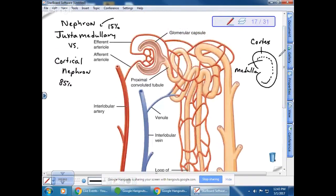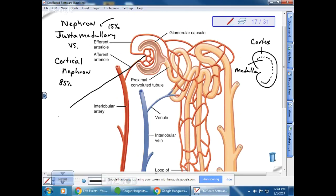Looking at the diagram, the afferent arteriole is carrying blood into the glomerulus. You don't need to know that it's called interlobular — it's just the renal artery branching into smaller arteries. Label this structure as your glomerulus, which consists of capillaries.